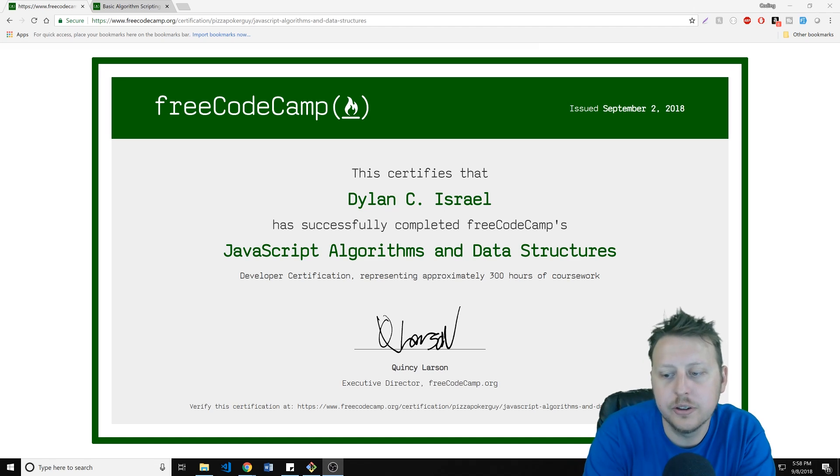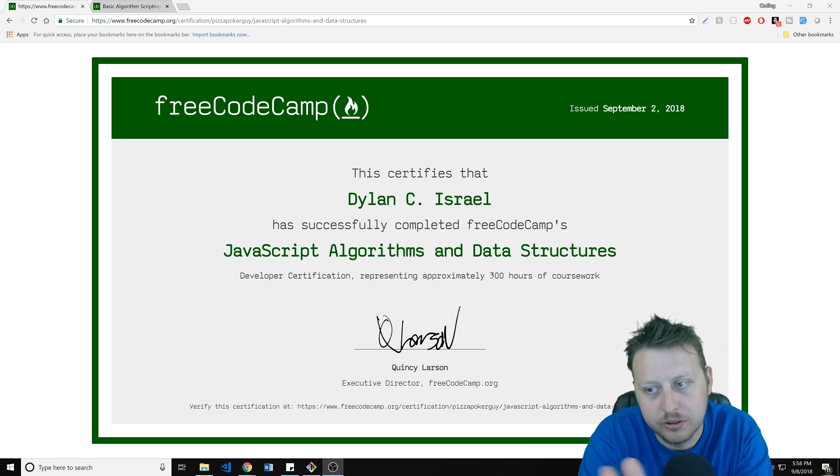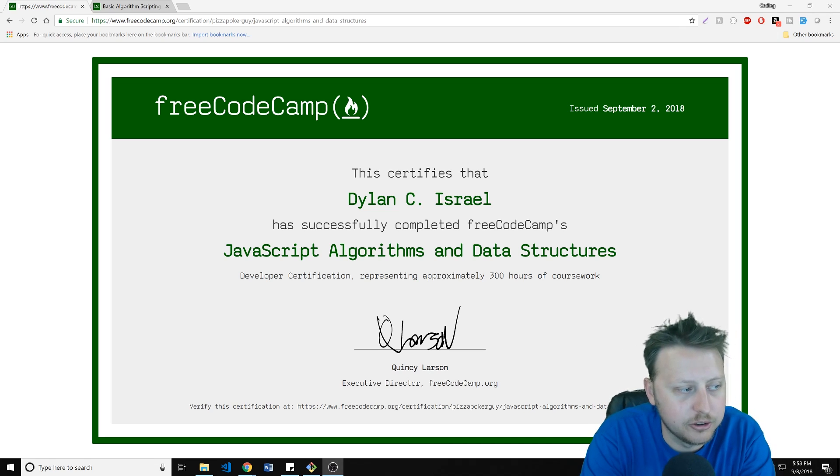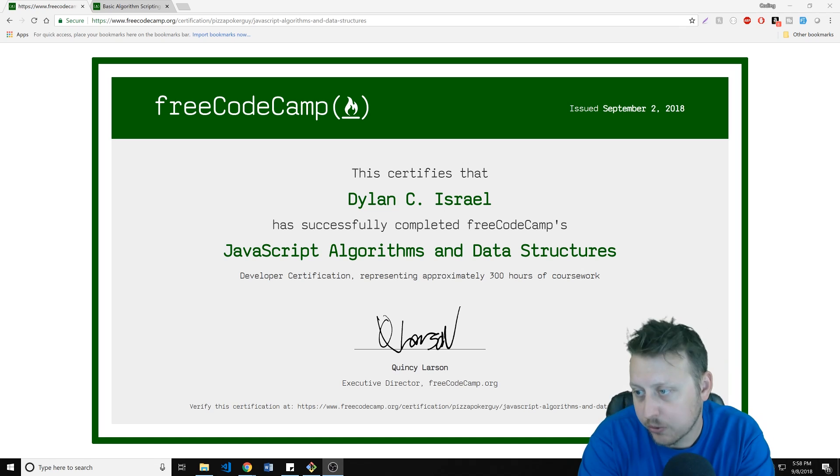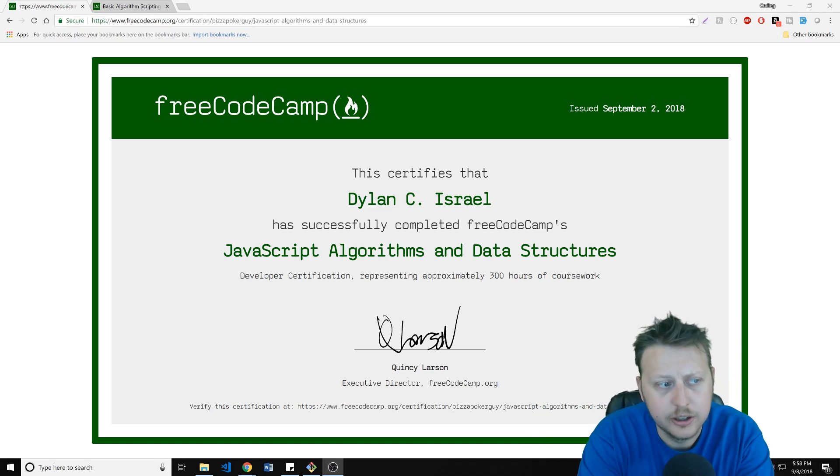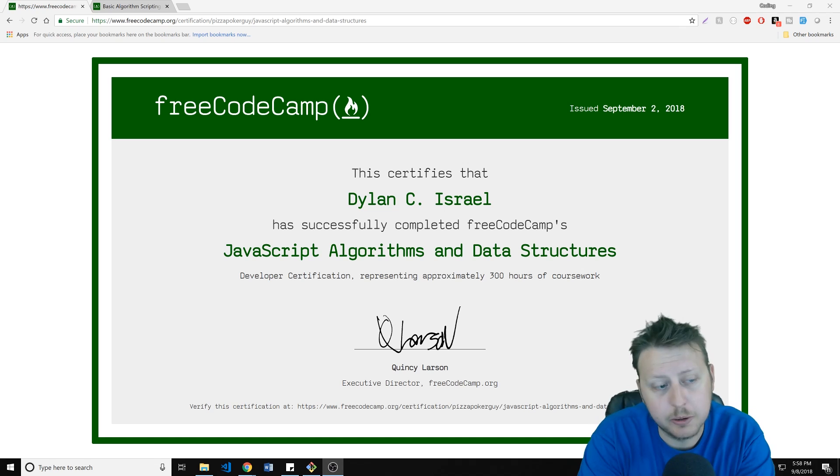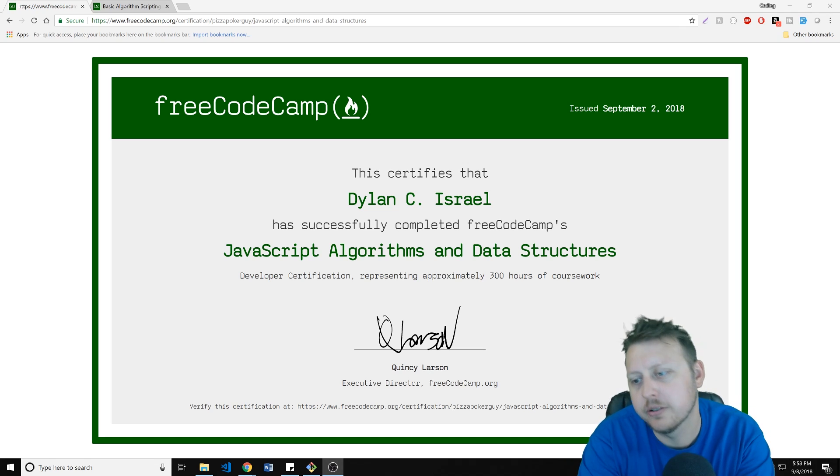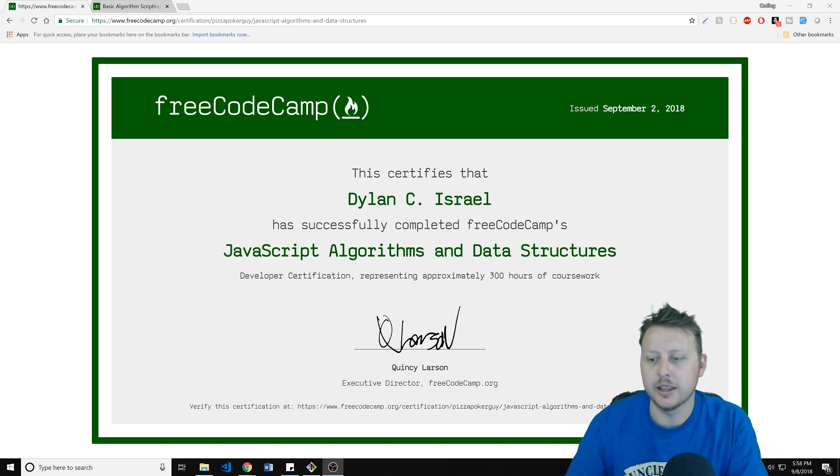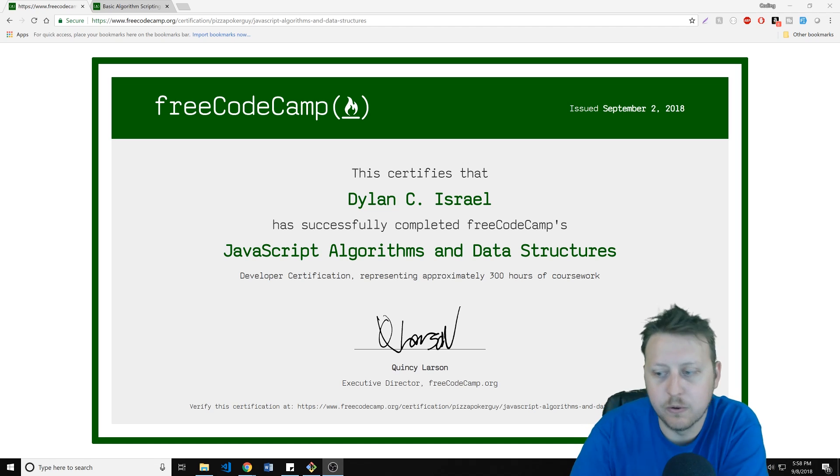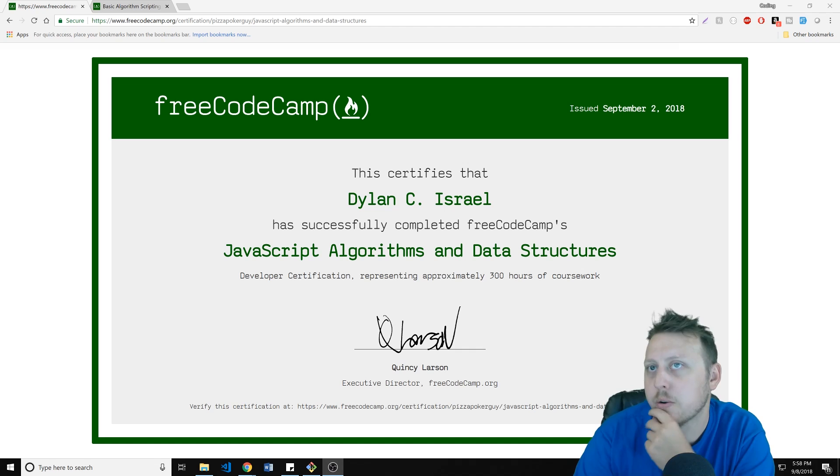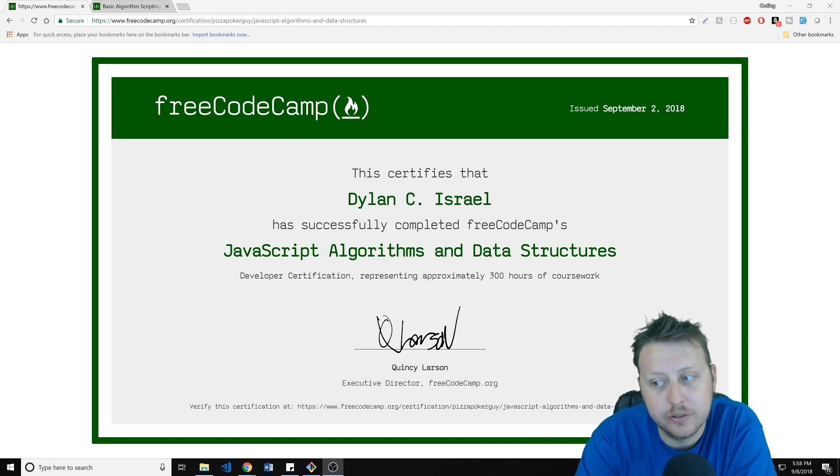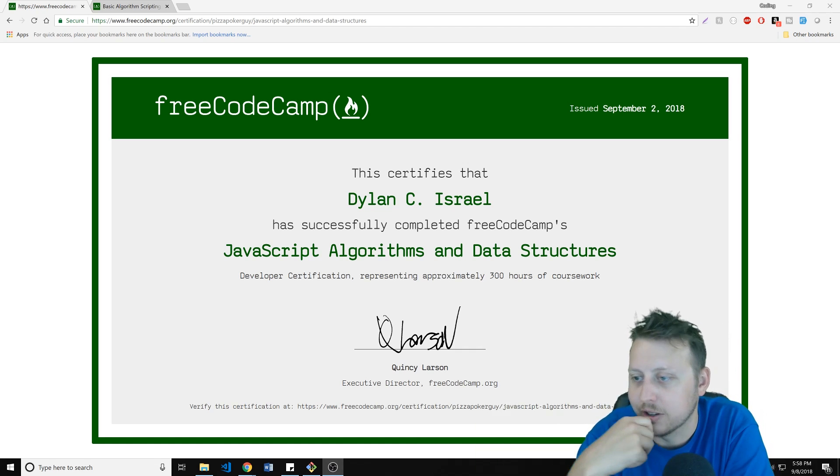So you can see here, I finished up the JavaScript Algorithms and Data Structures section, which they say is roughly 300 hours of coursework. In all honesty, for people who are picking up their very first programming language, I think that's realistic. Sometimes people think 500 hours, 300 hours, 200 hours. You have to understand, a lot of these are for beginners to intermediate, or they're for absolute beginners to beginners trying to go to intermediate is how I look at it.